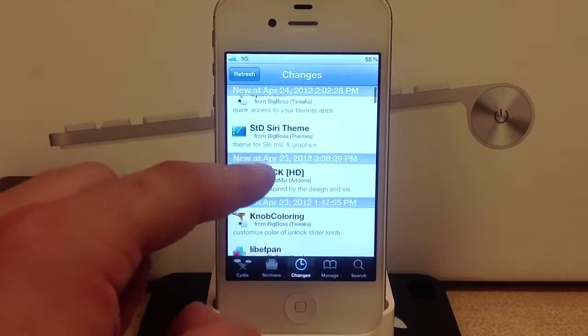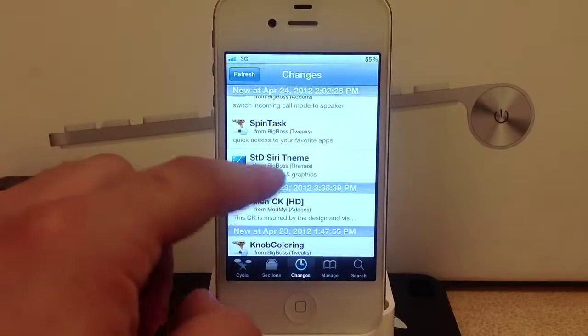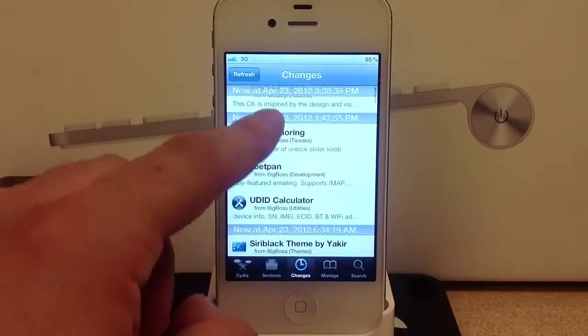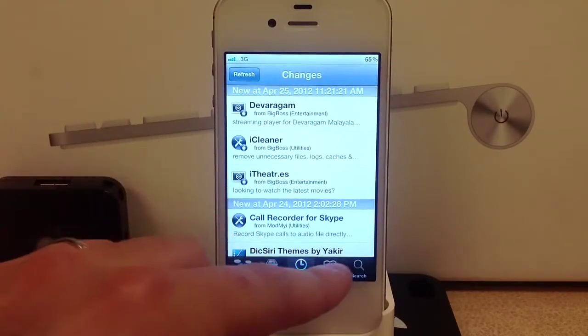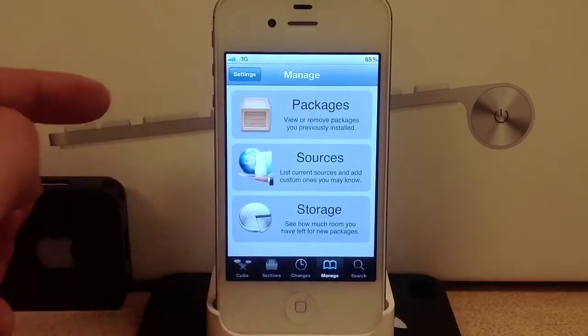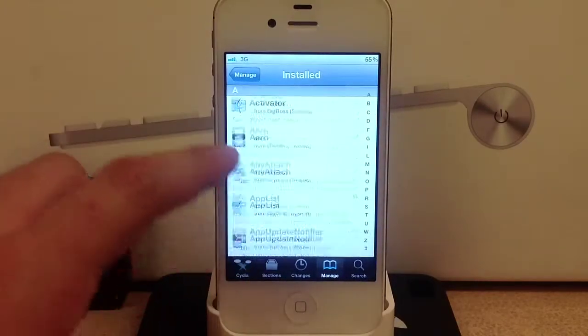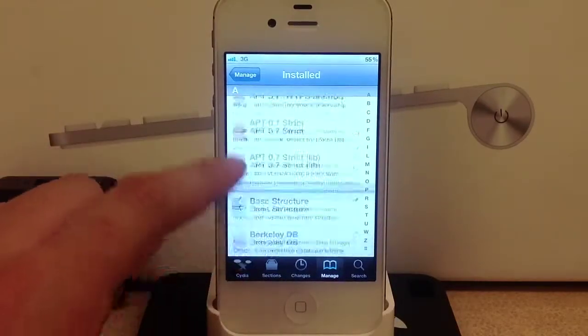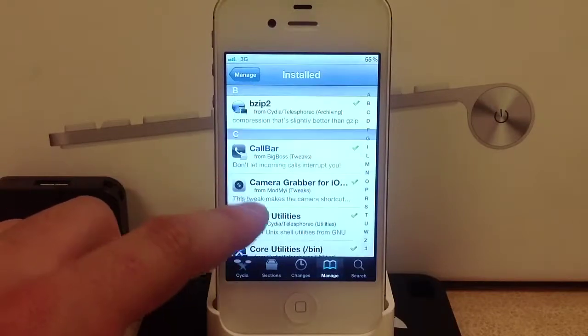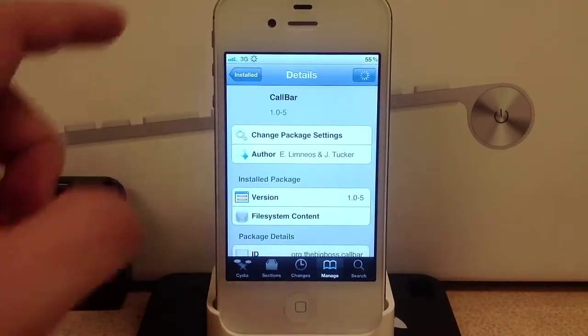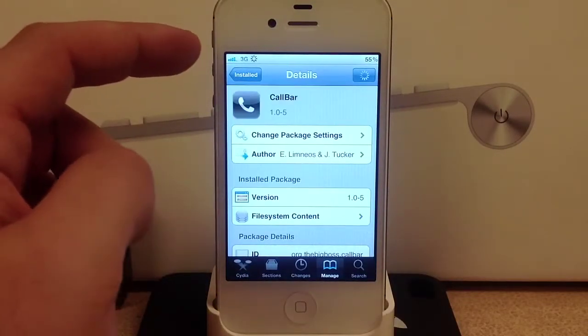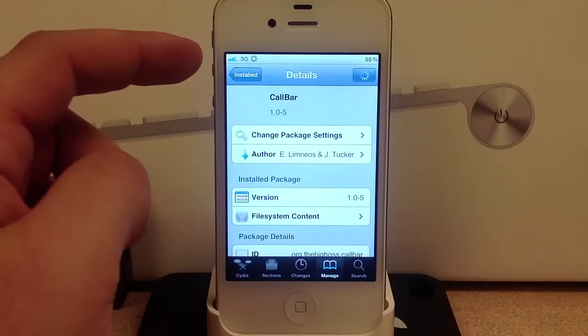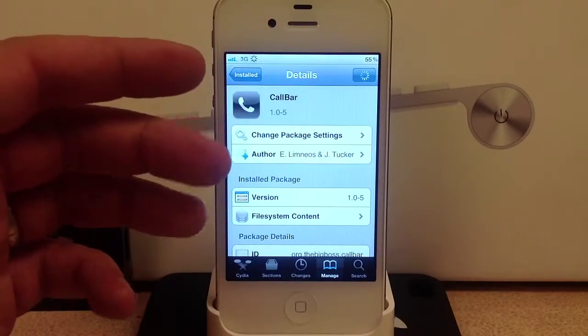Let's take a look at the manage tab. You select the packages - these are all the packages that you have downloaded on your phone. From here you can also remove the tweaks from your phone.